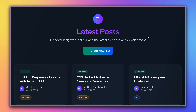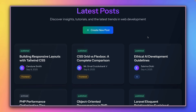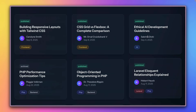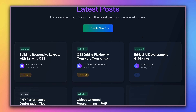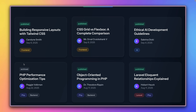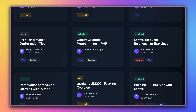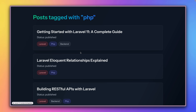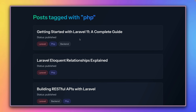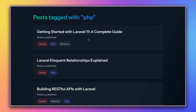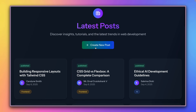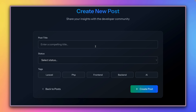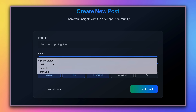Throughout this video we're going to work with this little demo application where we have these posts, each with a specific status like published, archived, or draft. They also have tags, and we can list all blog articles for a specific tag or create a new article and choose specific tags and a status.